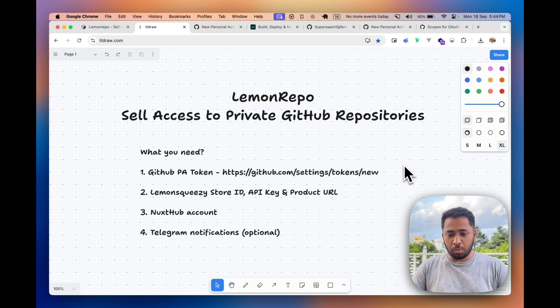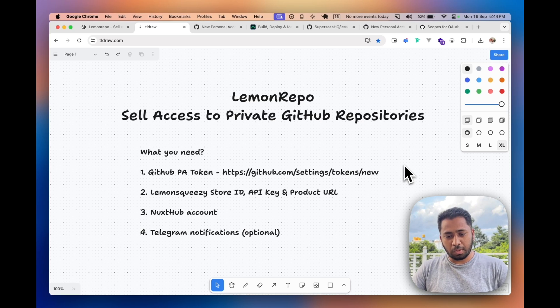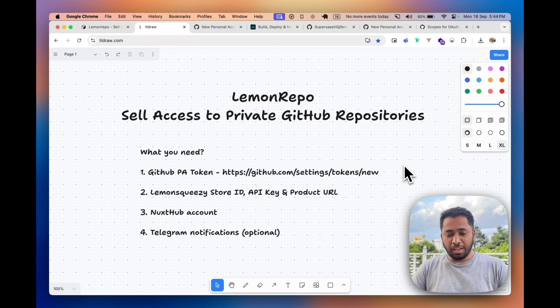Then get themselves invited to the repository, the private repository with read-only access. So in this video I'll show you how you can sell access to private repositories using Lemon Repo. That's what I've named it.